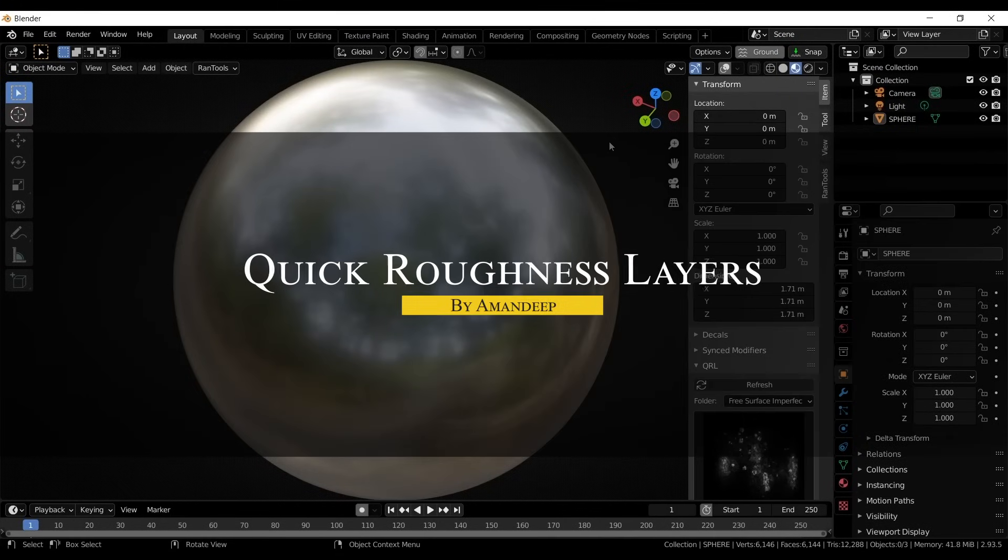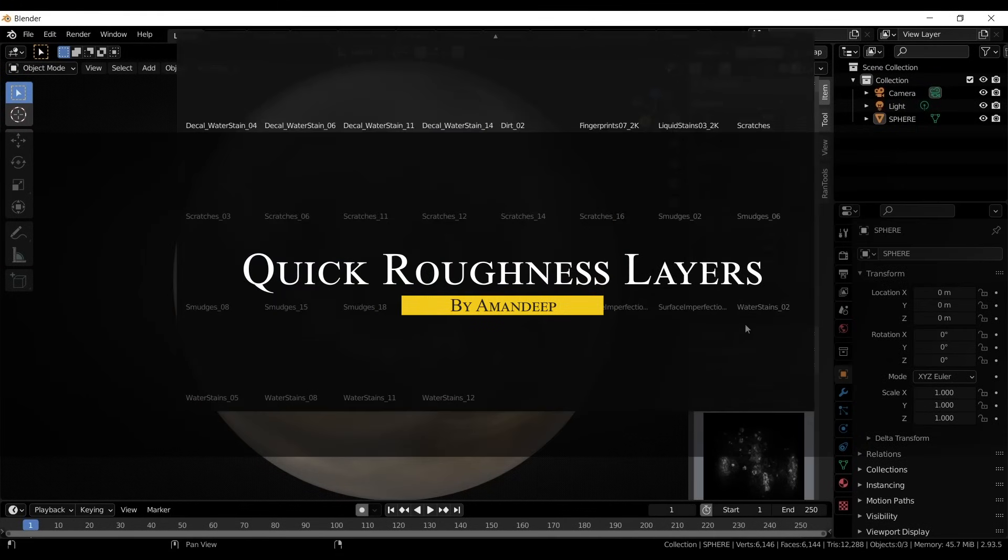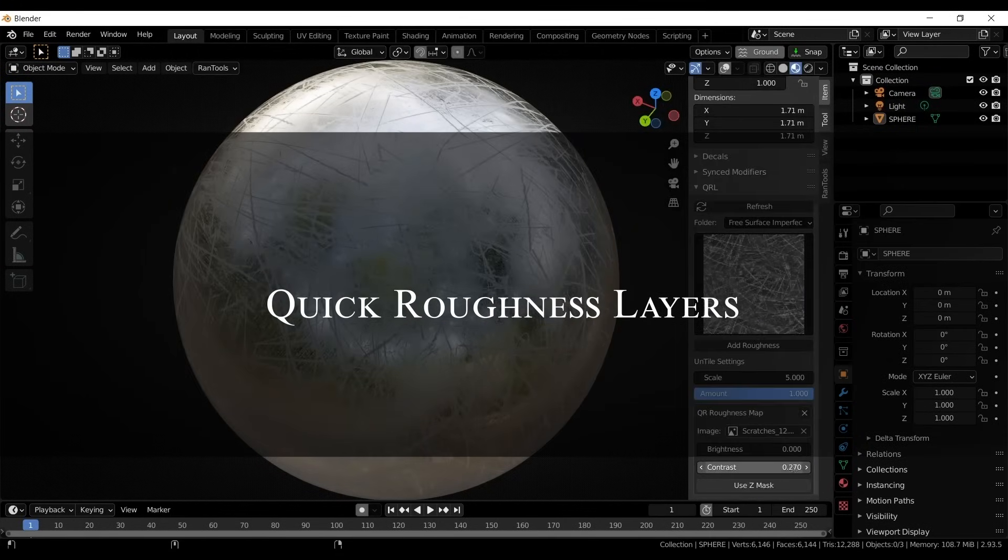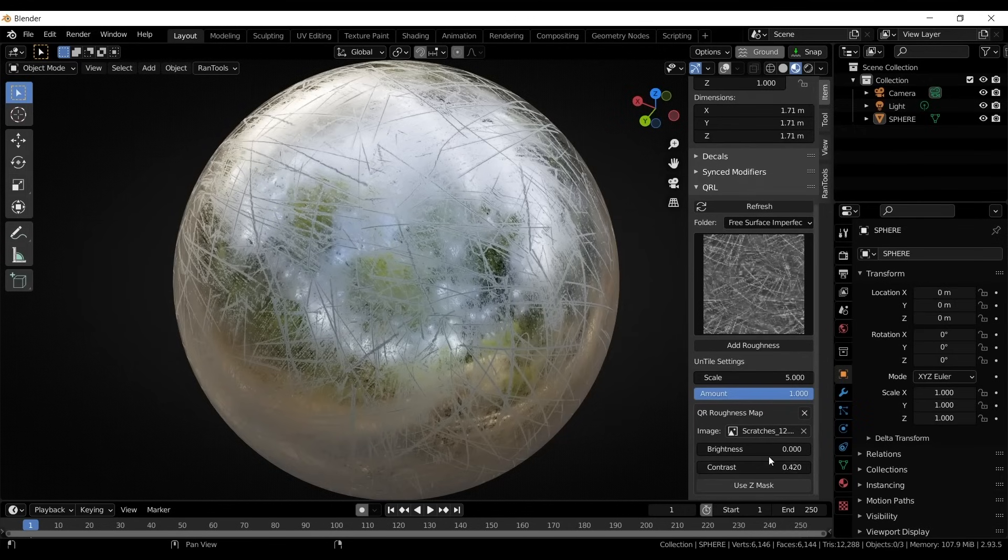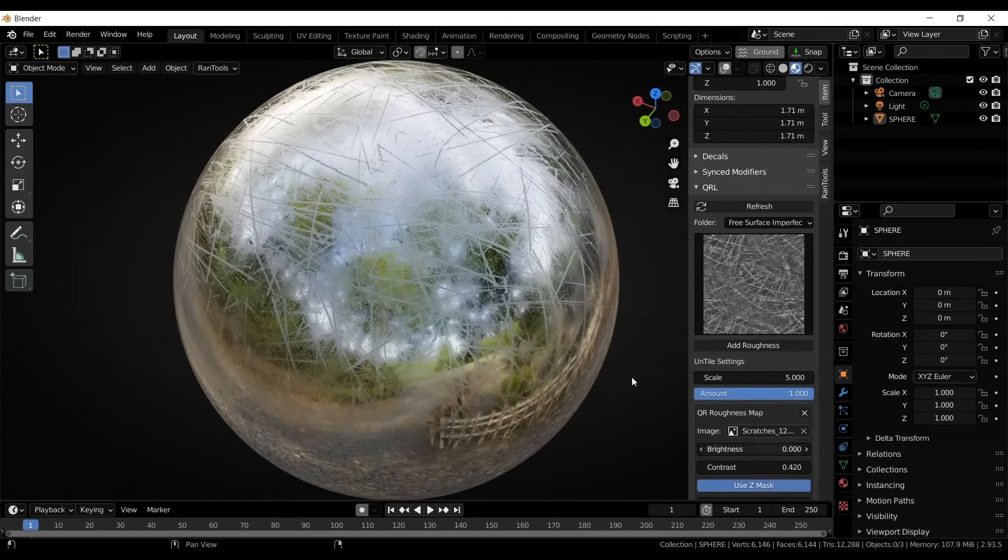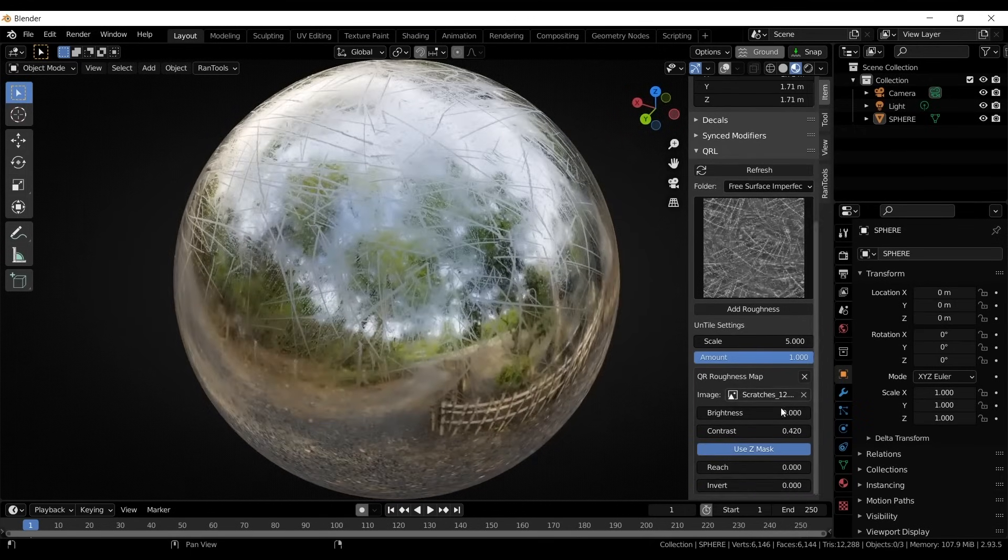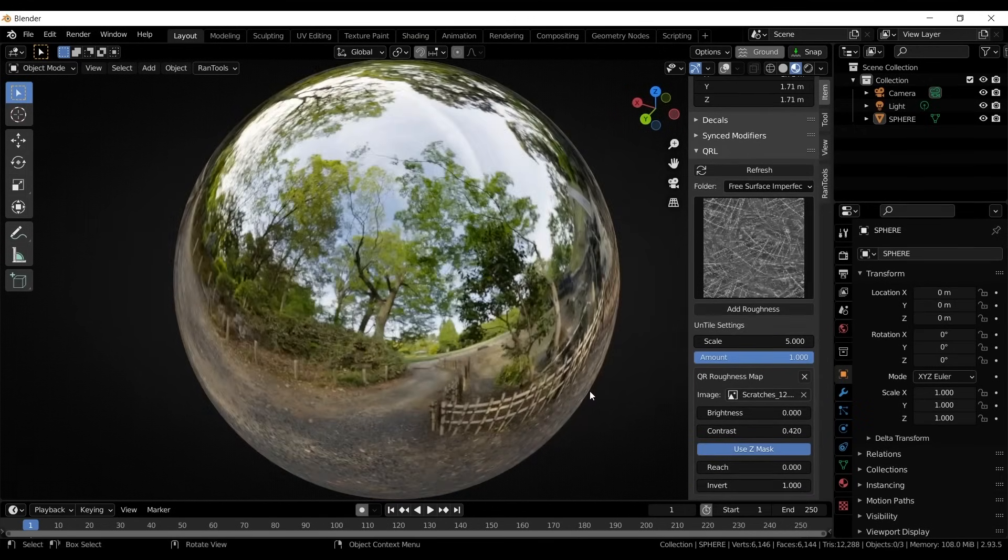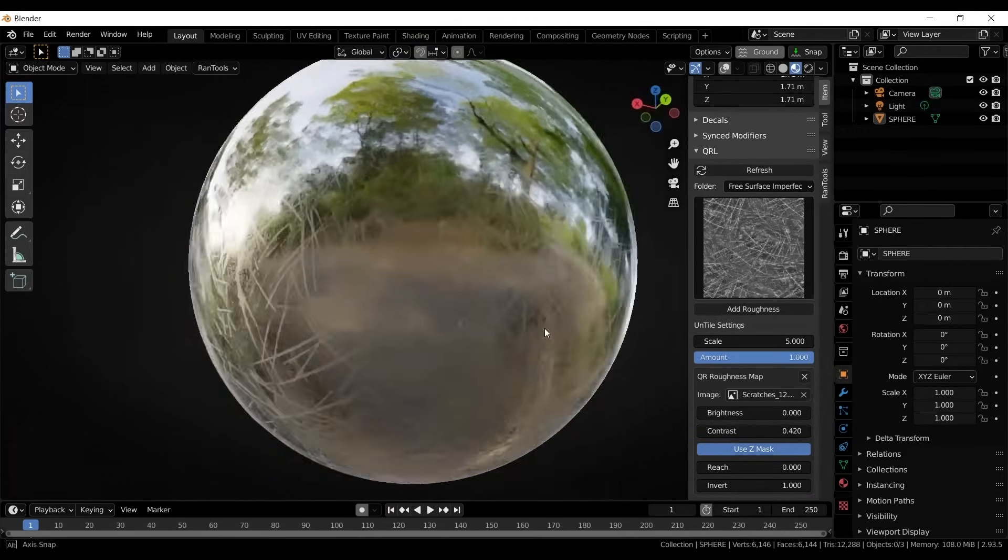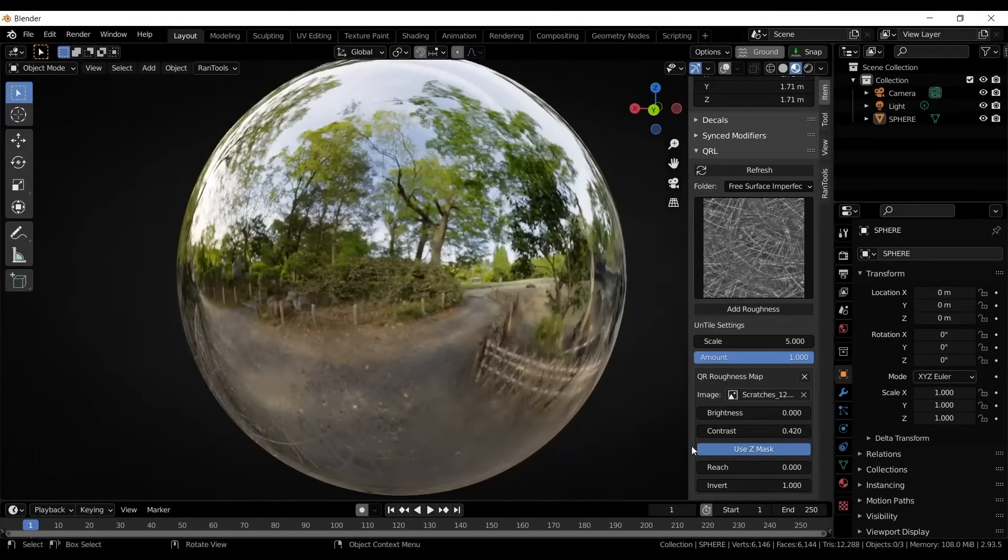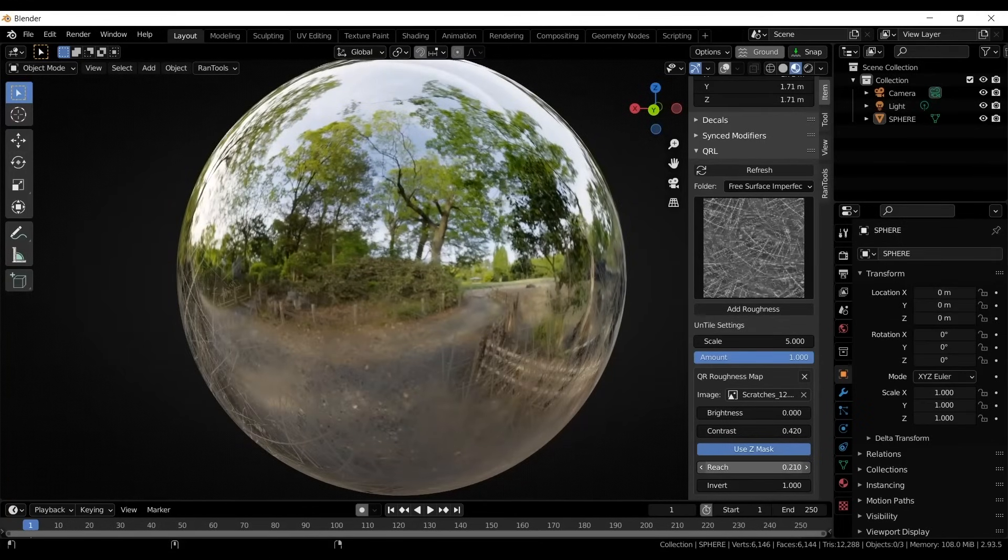Another interesting add-on is called Quick Roughness Layers, which makes it easy to add surface imperfections without complicating things. So instead of manually setting up roughness maps, you can select one from a preloaded list and apply it instantly.